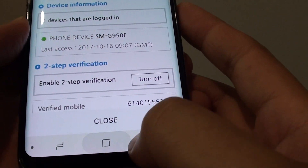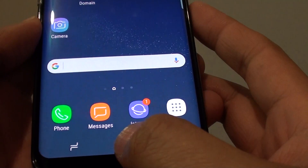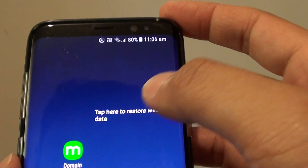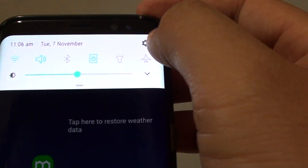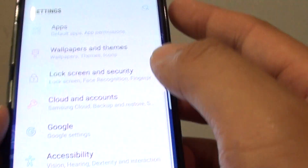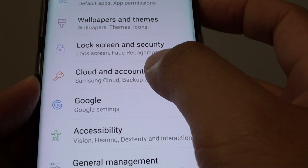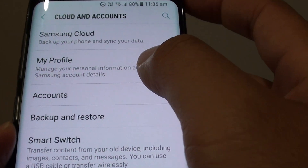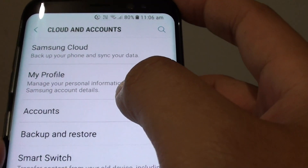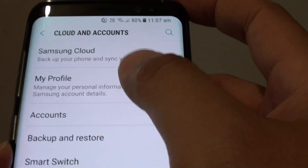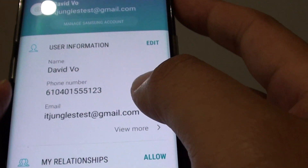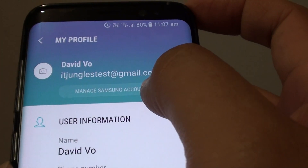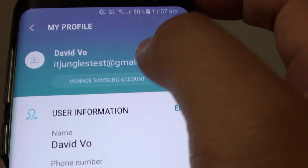First, tap on the home key to go back to your home screen, swipe down at the top and tap on the settings icon. Then tap on Cloud and Accounts, tap on My Profile, then tap on Manage Samsung Account.